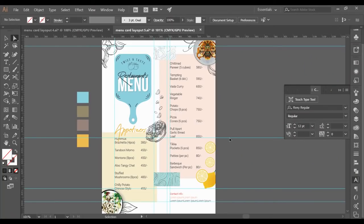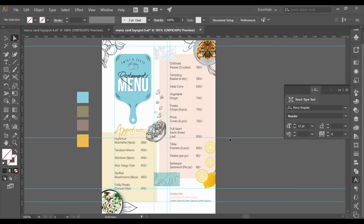Hey guys, this is Ayushi and today I'm here to teach you how to make a menu card in Illustrator. Before we move forward, I would like you to like my video, share it, and subscribe to my channel so that you will get all the notifications for my new videos that I will be posting in the future.